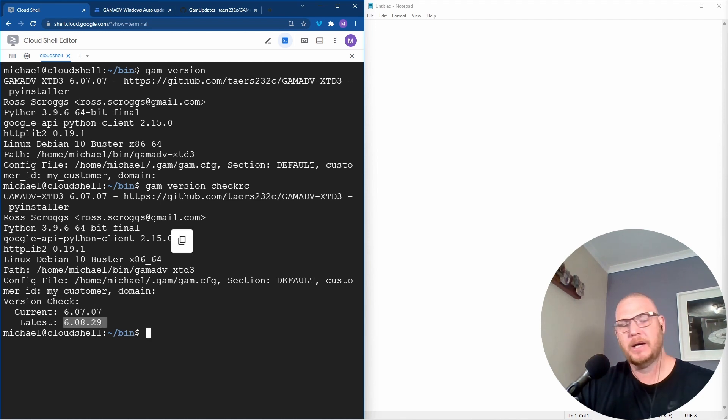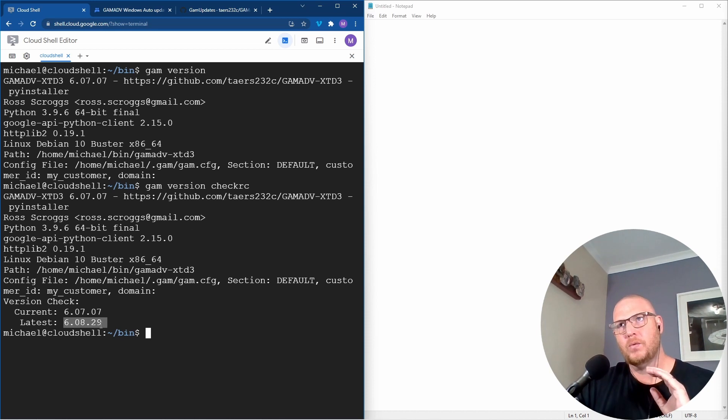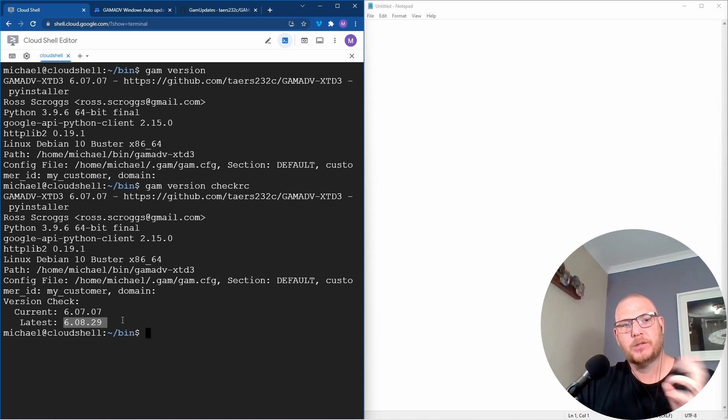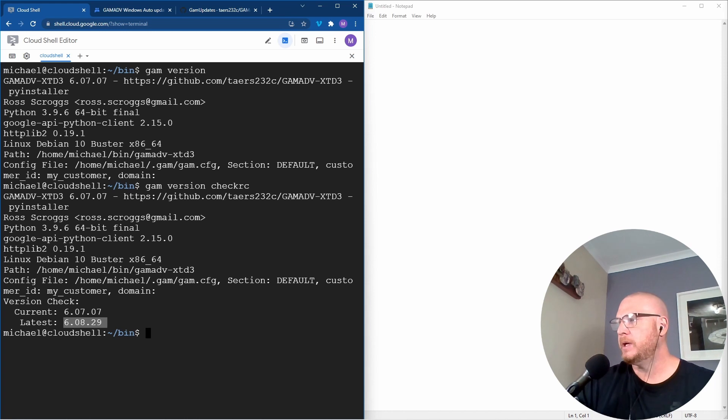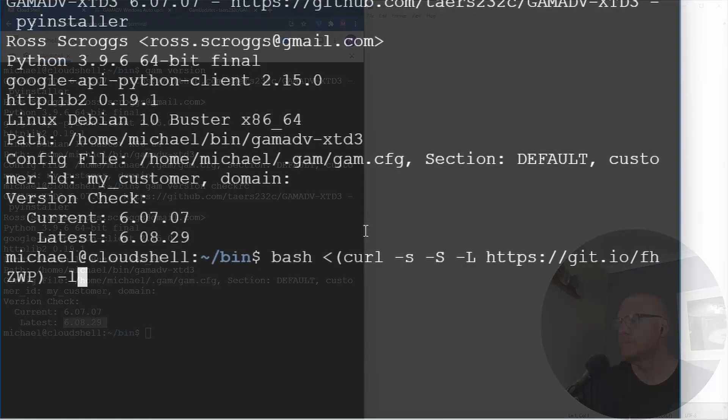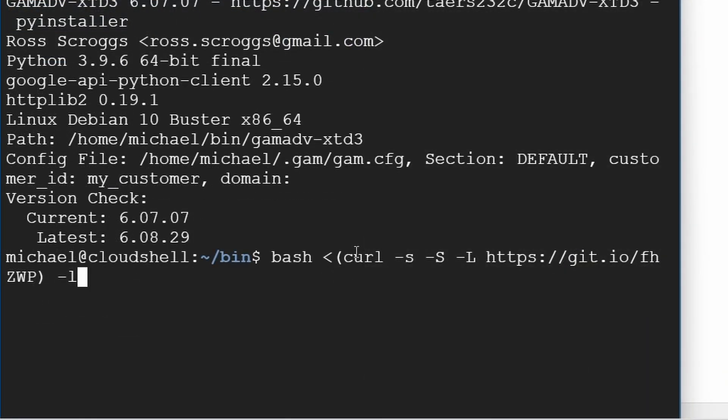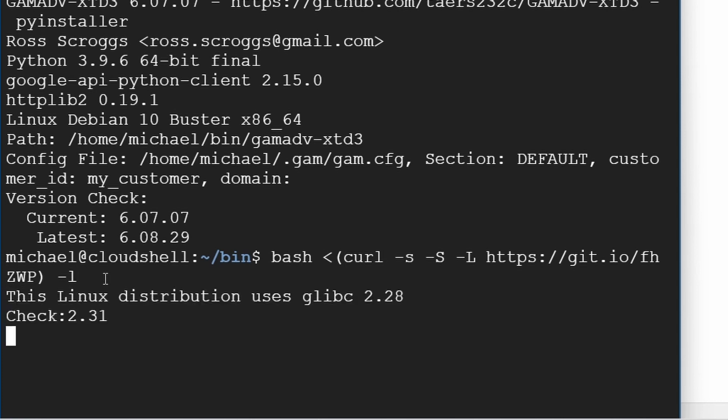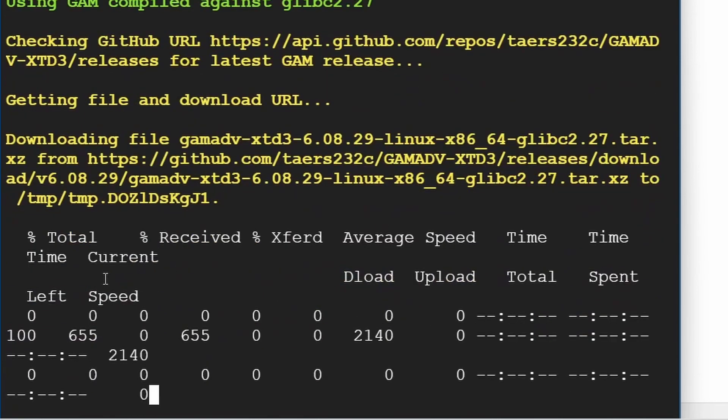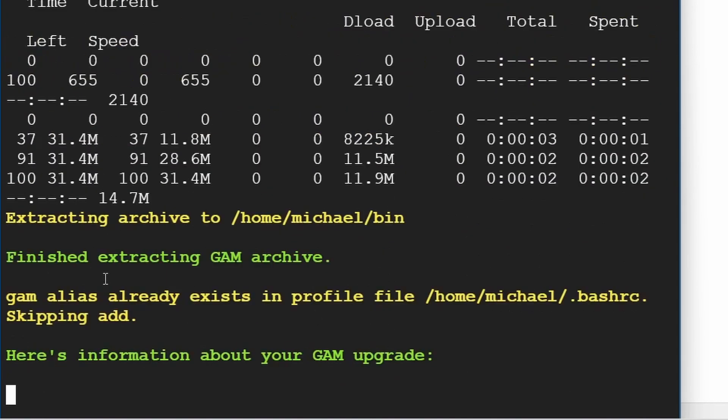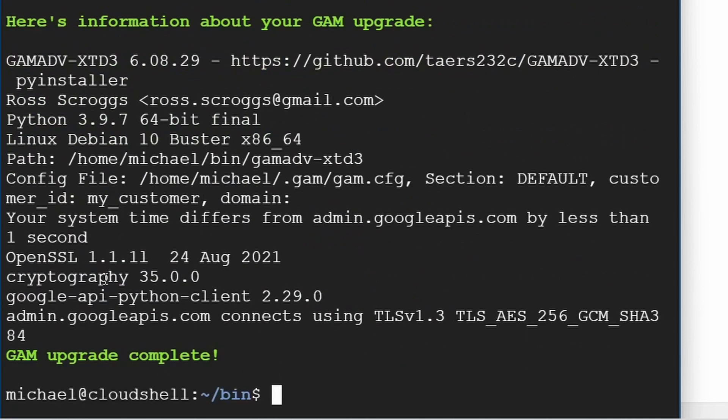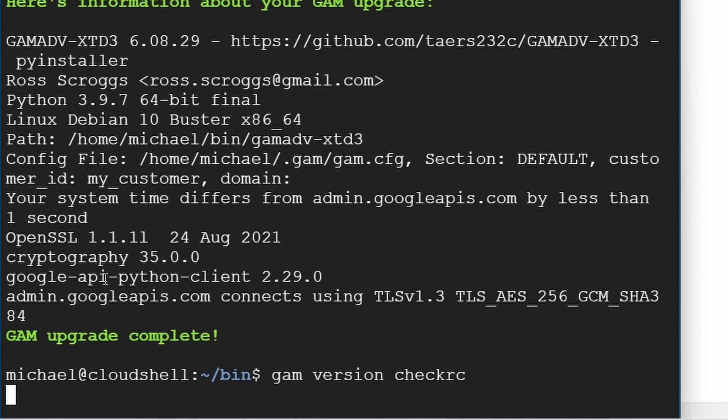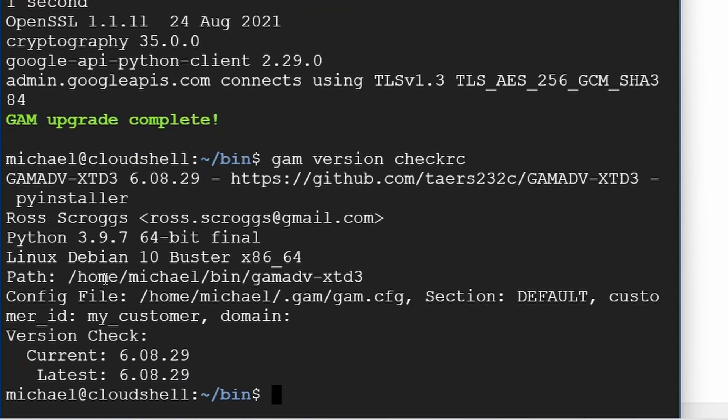So now with Mac, Linux and the Cloud Shell it's quite simple. All we're going to do is run this command. We're going to run the bash. It's going to grab with the curl command from this particular link and then it's going to install it. So if I push enter on that now, it says the upgrade is complete and if I go up arrow again and see version check it says I'm on the latest version.